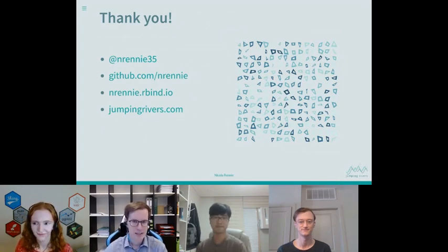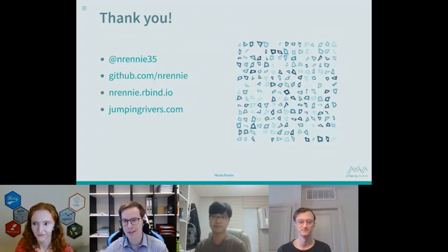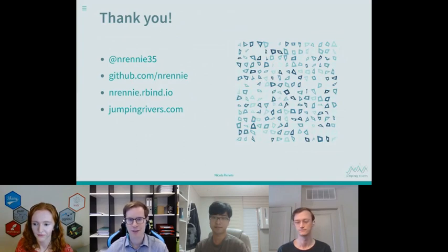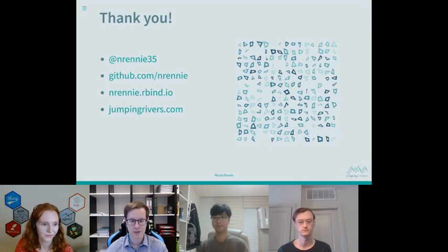Thank you, Nicola. There are currently no questions in the Q&A section or the session chat, so let's continue with our second speaker. Jonathan, please.